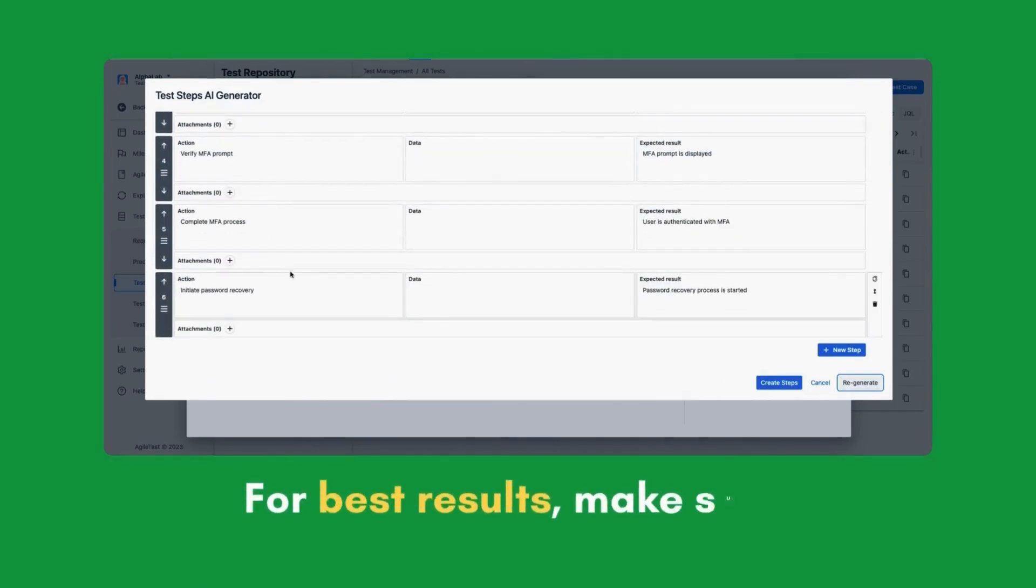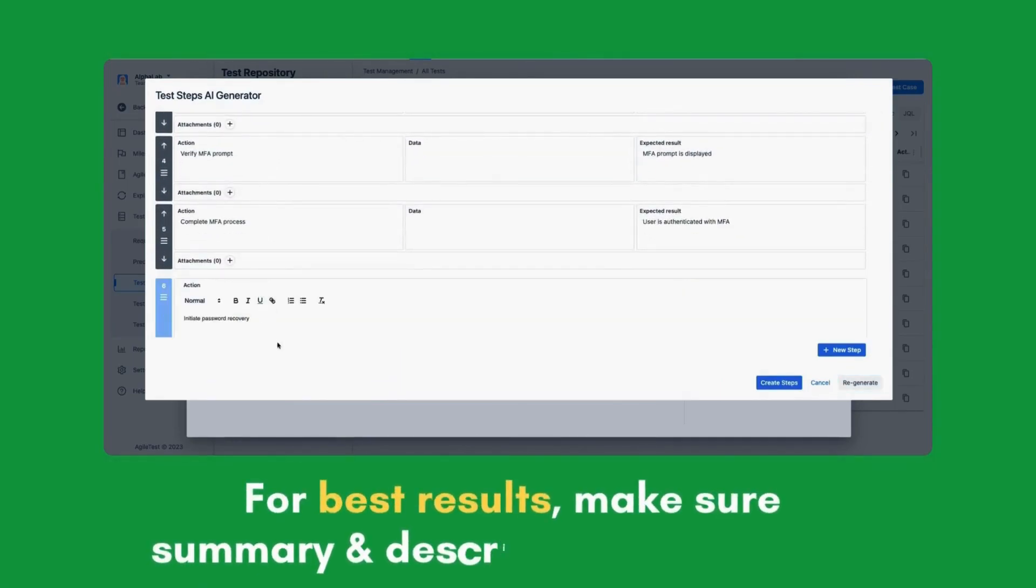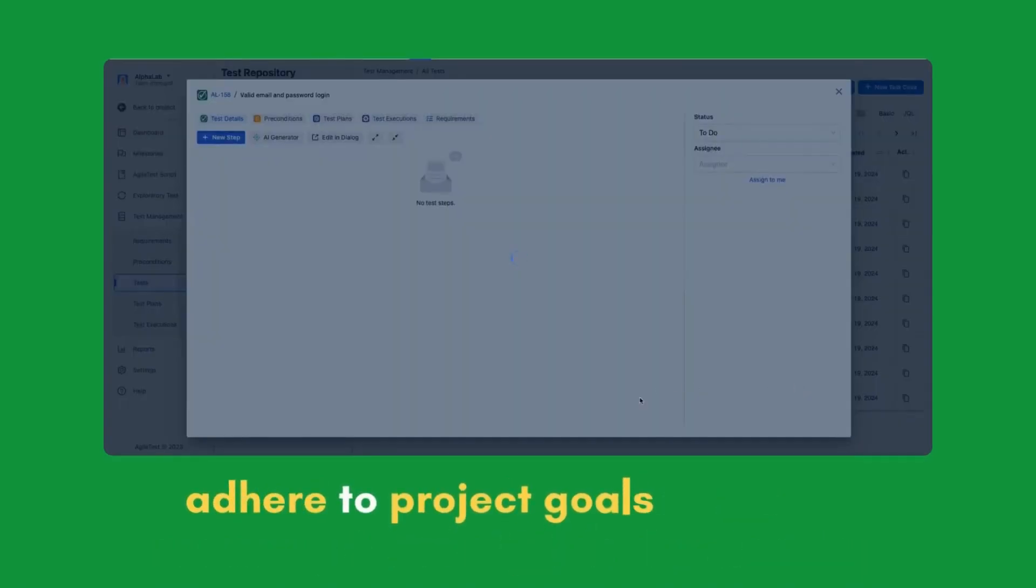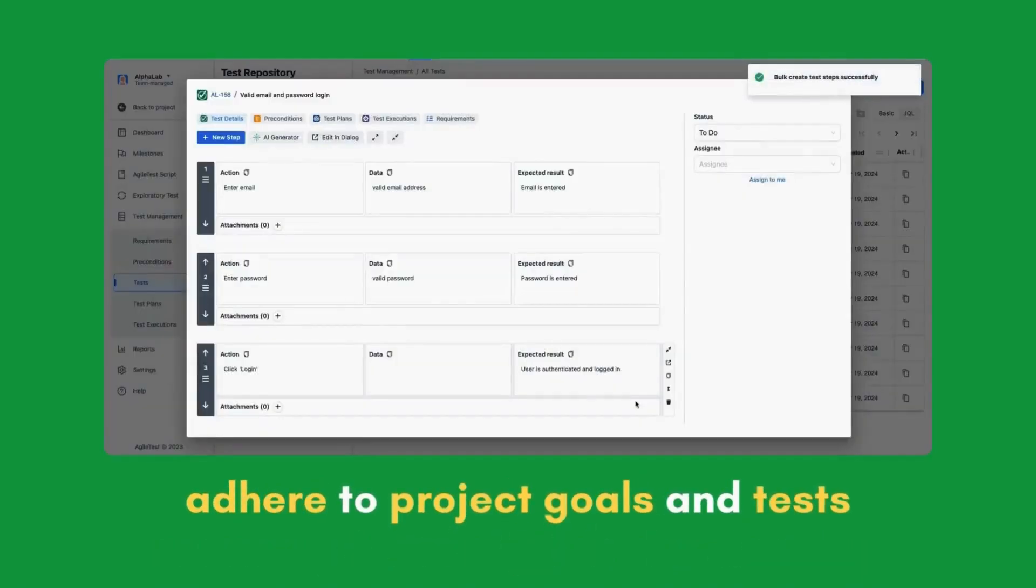For the best results, it is crucial to make sure that the summary and description closely align with and adhere to your project goals and tests.